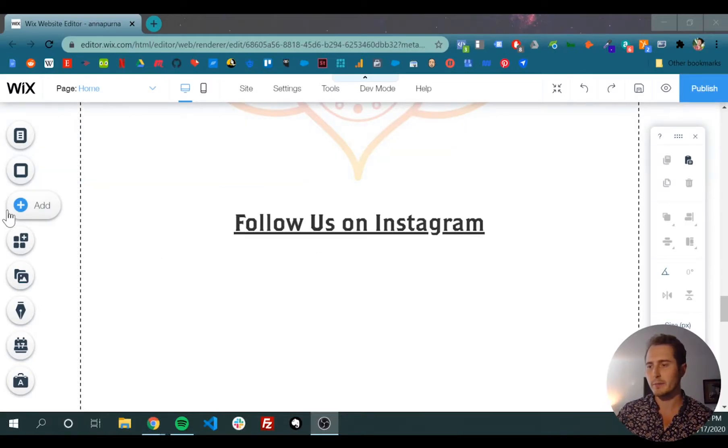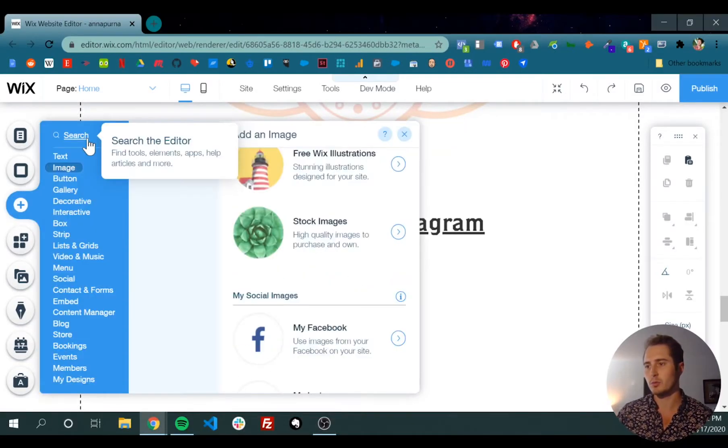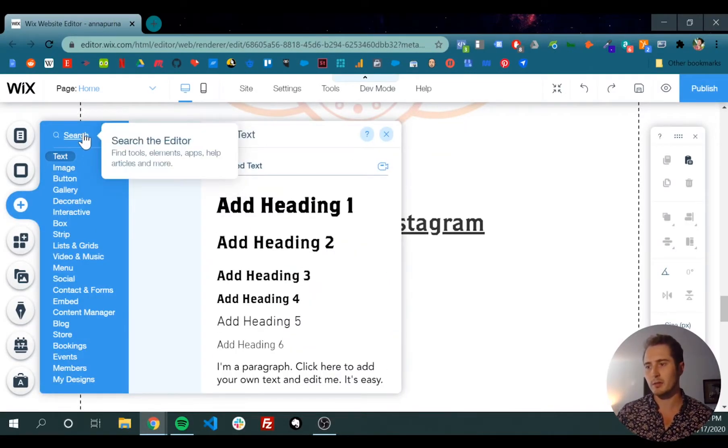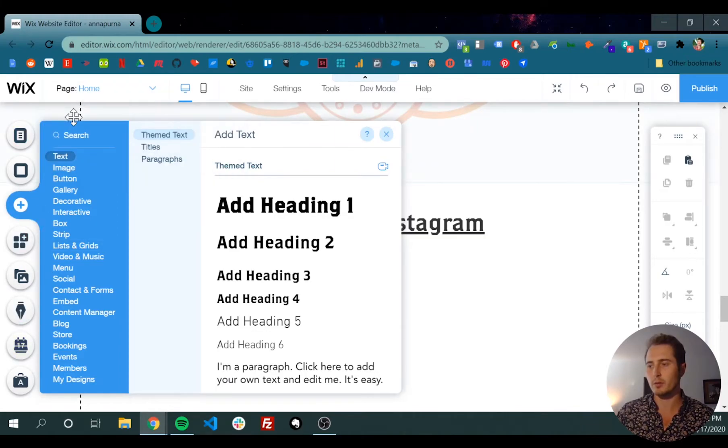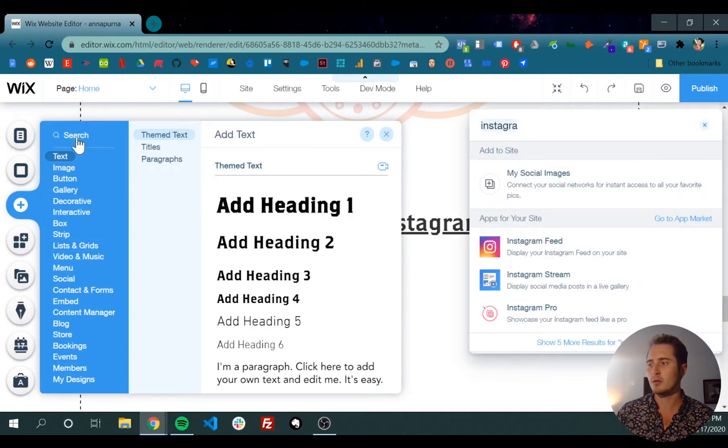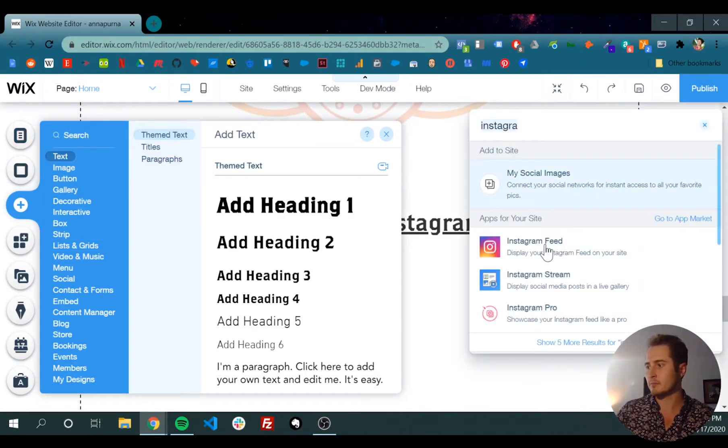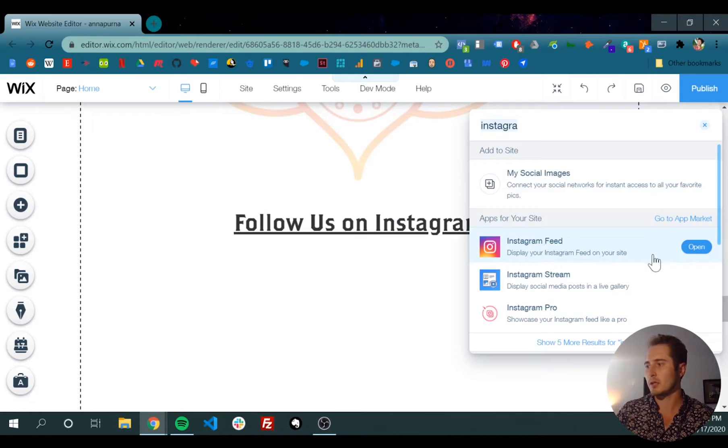Real quick, to add your Instagram feed to your website, click the plus bar in the left-hand toolbar, search for Instagram, and click Instagram feed right here.